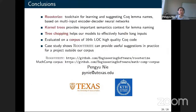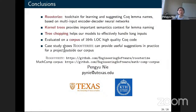To conclude, I presented our toolchain Roosterize for learning and suggesting Coq lemma names, based on multi-input encoder-decoder neural networks. Two key novelties in this toolchain are the use of kernel trees, which provide important semantic context for naming, and tree chopping, which helps our models effectively handle large inputs. We presented evaluation results on our corpus, and our case study shows that Roosterize can provide useful suggestions in practice. Both the Roosterize toolchain and the MassComp corpus are open-sourced on GitHub.